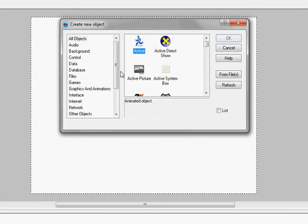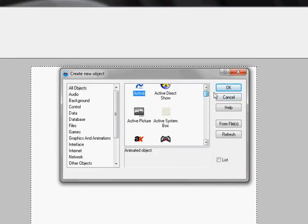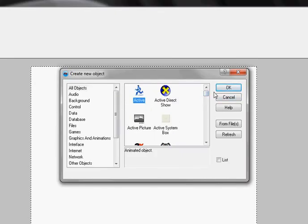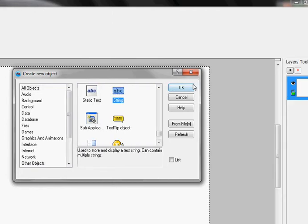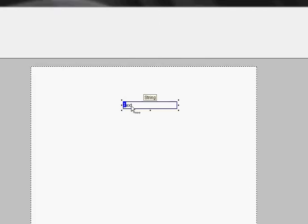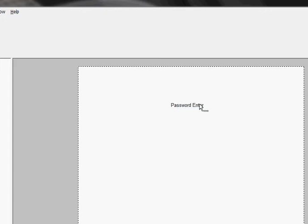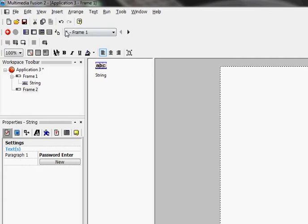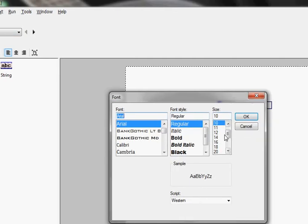Insert a string object and let's type in 'password enter' and let's make the font bold.